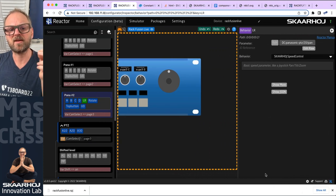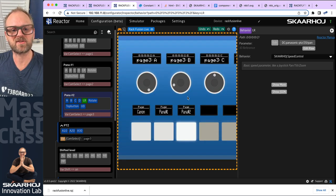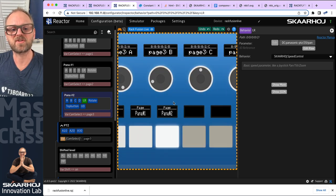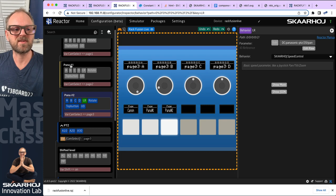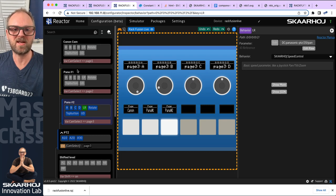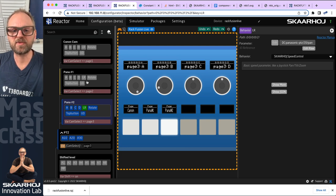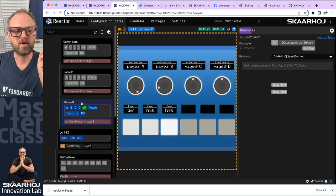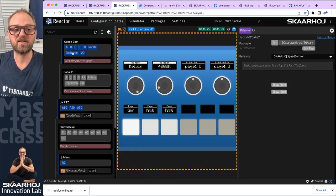Since these are two similar Panasonic cameras, I want the same controls regardless of whether I'm on Panasonic one or Panasonic two. Right now we have them separated so every camera has its own layer. The suggestion is to remove page three and make page two work in both cases. I'll delete that page, leaving only two pages.